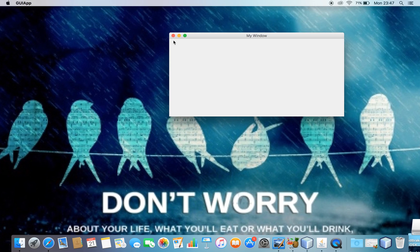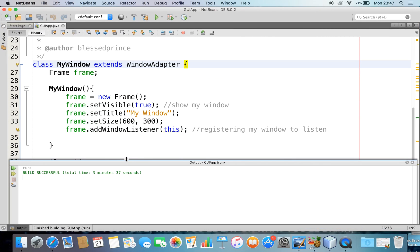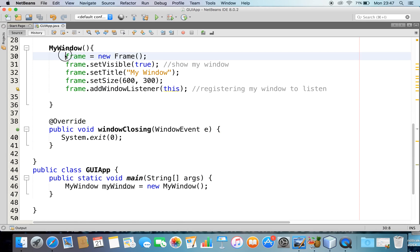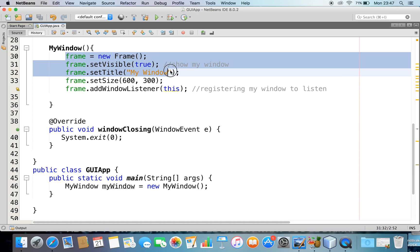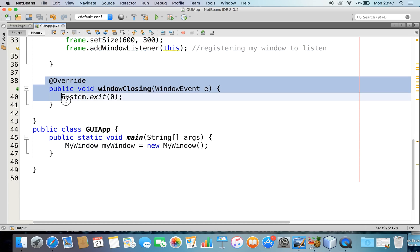We implemented the window listener and also by extending the window adapter, we discussed how to close this window. In the previous program, what we have done: we created a frame object, set it visible, set the title of the window, set the size, and we handled this window closing event so that we are able to close the window.